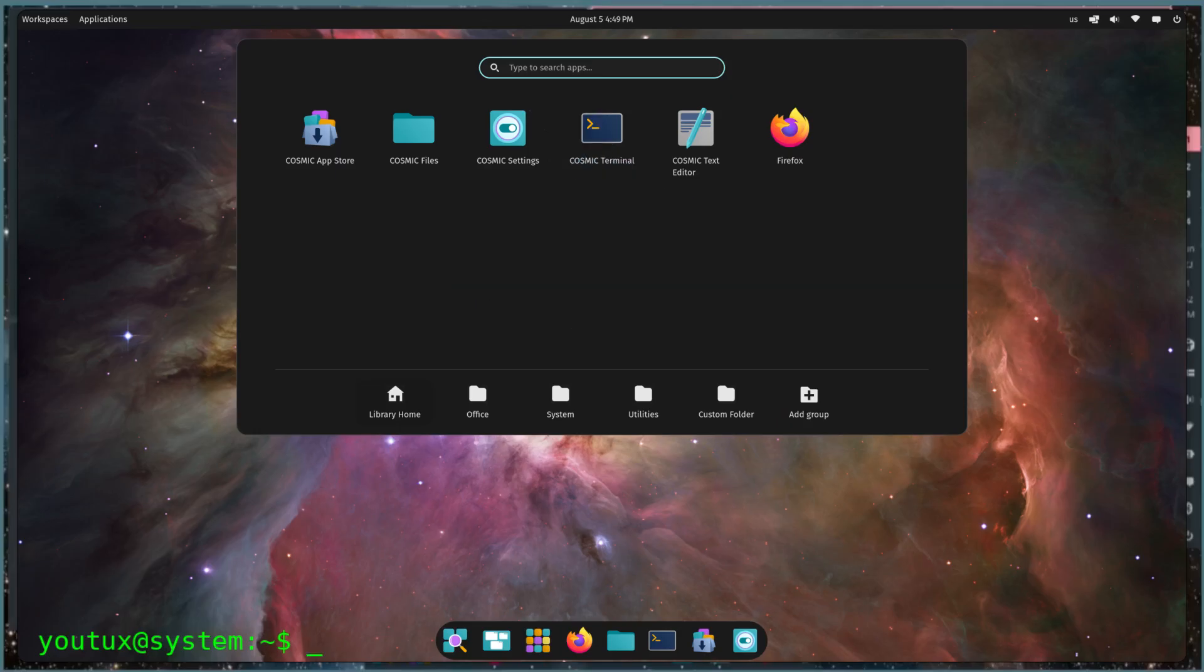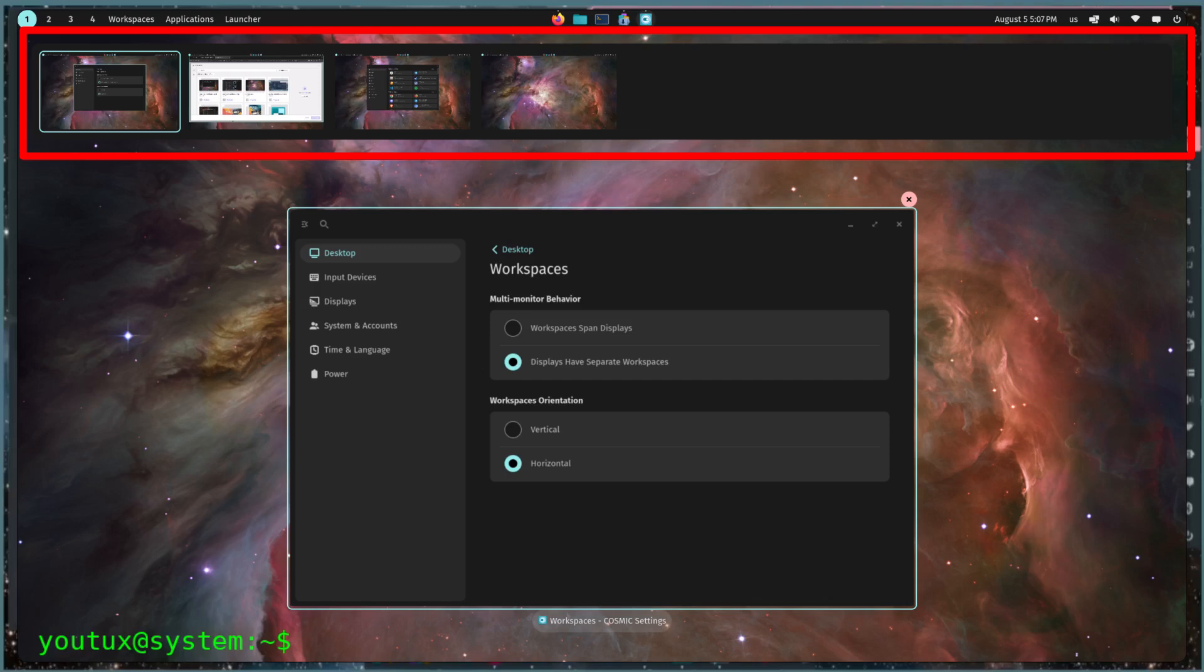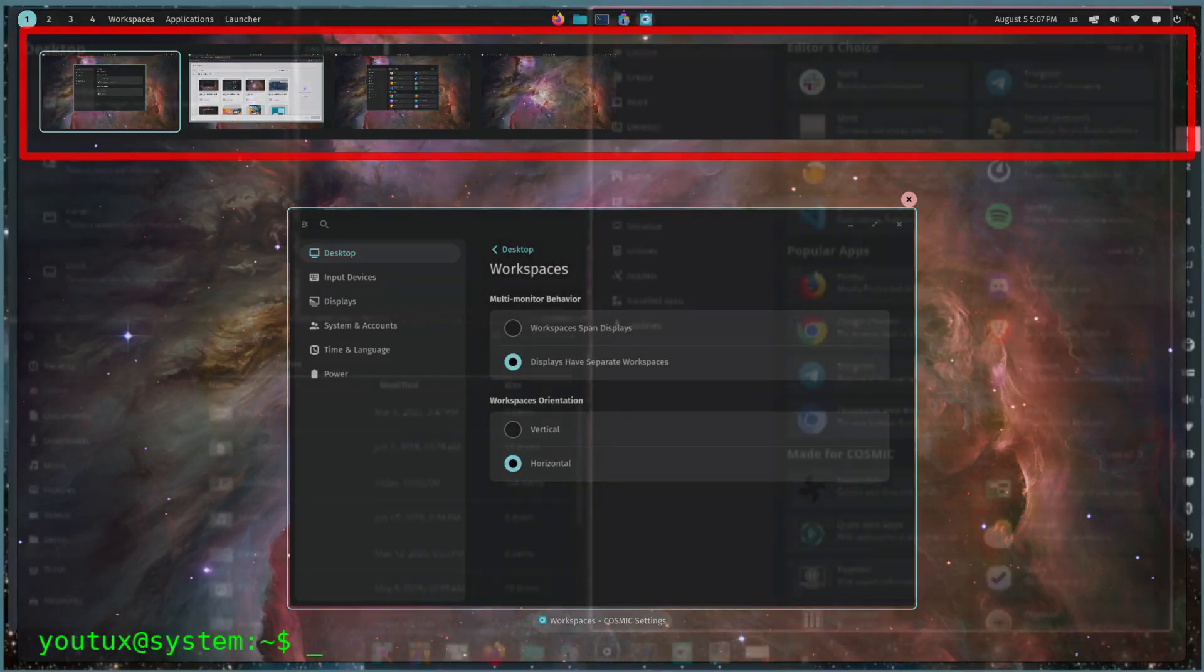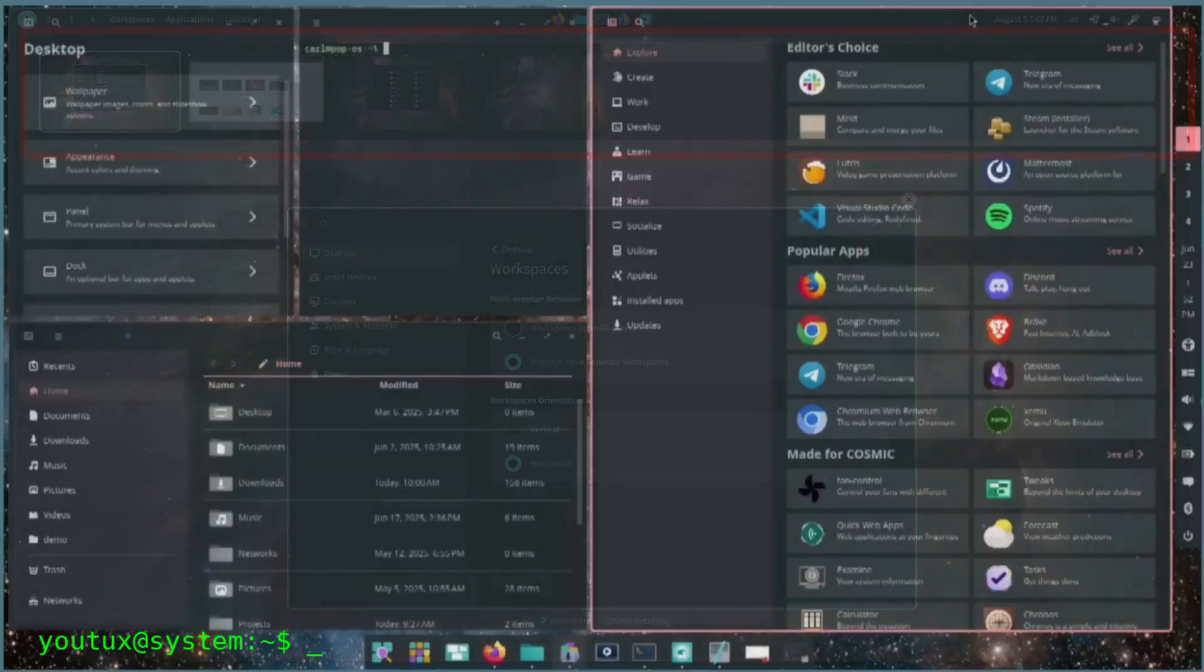The workspace overview suffers the same fate. Overcrowded, pushed against the top bar. It feels like an addition glued on afterwards rather than a natural part of the flow. In Gnome, the workspace system integrates seamlessly into the user's mental model. In Cosmic, it feels like a plug-in, a feature added for differentiation rather than functional necessity.